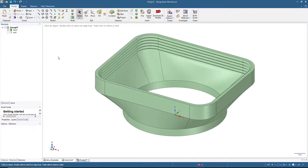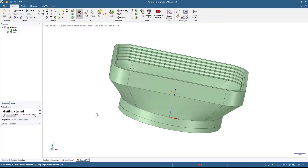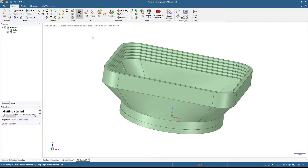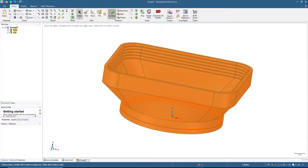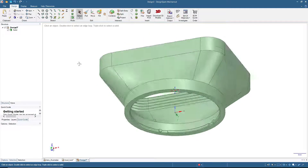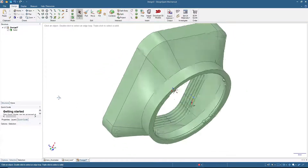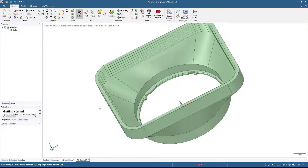Now we can combine this hood with the locking mechanism. Unhide or show the lock mechanism here, then select all, click Combine, click Select, click Home. Now we have one solid object of lens hood that you can export to STL and then print as needed.